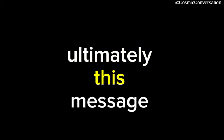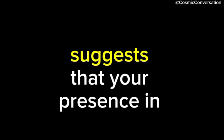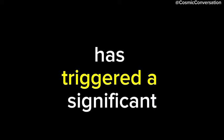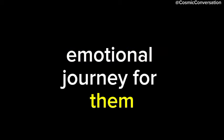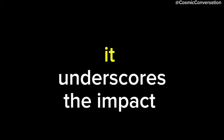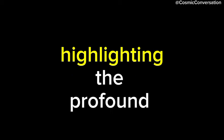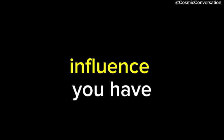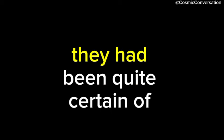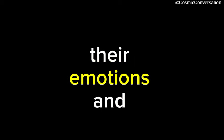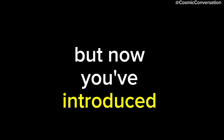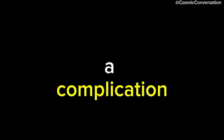Ultimately, this message suggests that your presence in their life has triggered a significant emotional journey for them. It underscores the impact of your actions and words, highlighting the profound influence you have without even realizing it. They had been quite certain of their emotions and feelings, but now you've introduced a complication, leaving them in a state of confusion.